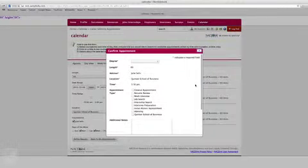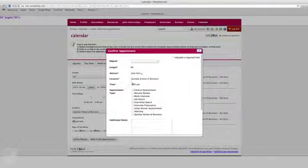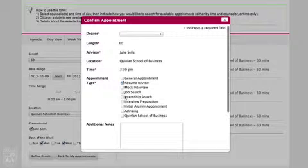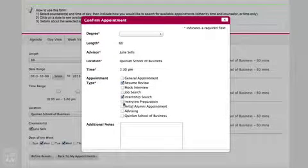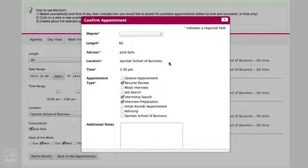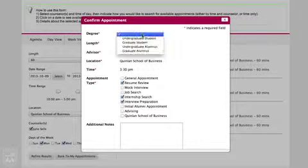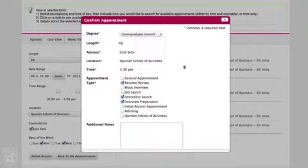The confirm appointment box will appear. Please note your degree and appointment type, such as resume review or interview preparation.